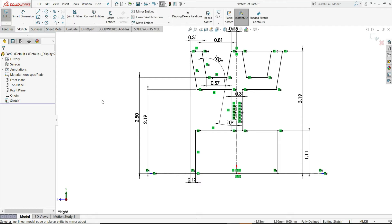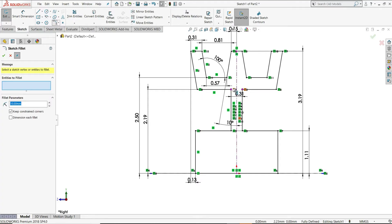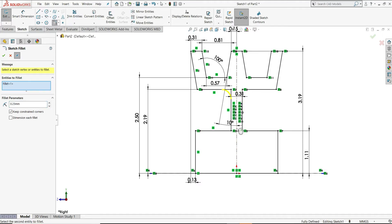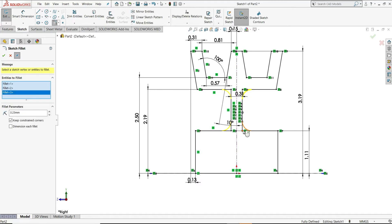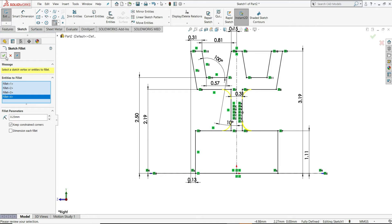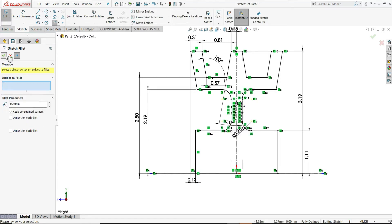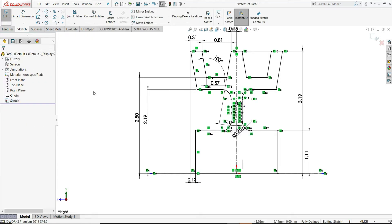Now, we have to assign fillets here. For that, select fillet. Give here 0.25mm radius. Then, select this point and this point. Same as it is this point and this point. And close it. Now our sketch is ready. Let's exit the sketch.